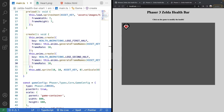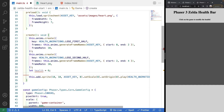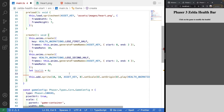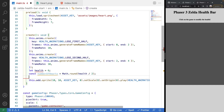Now we need a health variable to track total health and create a health bar representing it. We'll do `let health = 6`. We treat one heart as two health — a full heart equals two and a half heart equals one. So we calculate `const numberOfHearts = Math.round(health / 2)` to determine how many heart sprites to display.